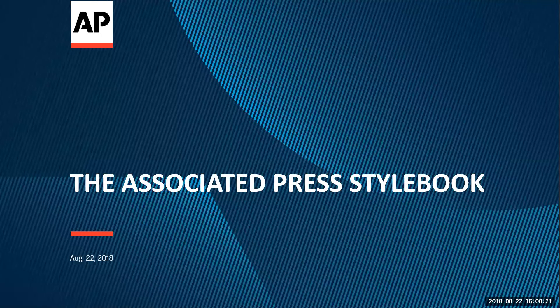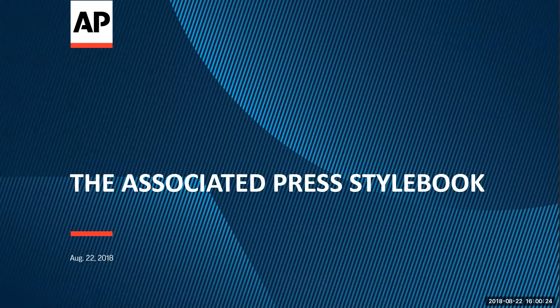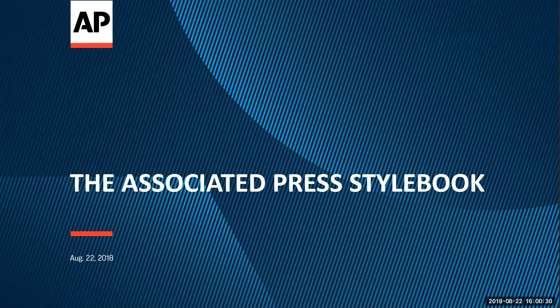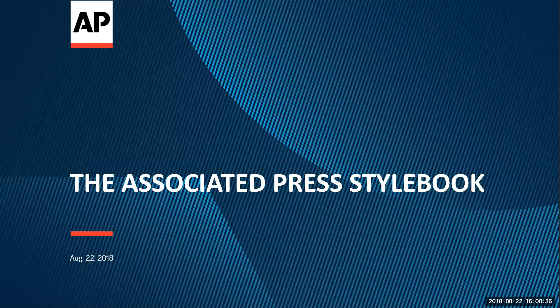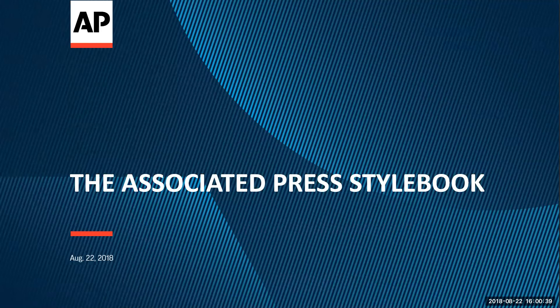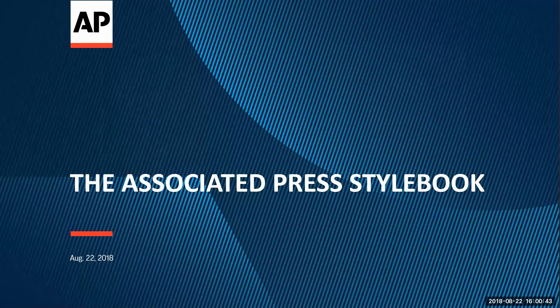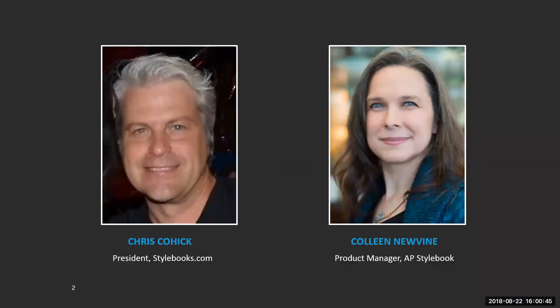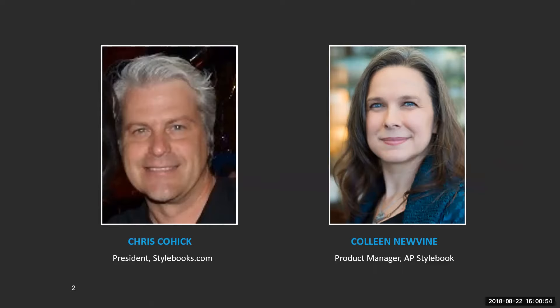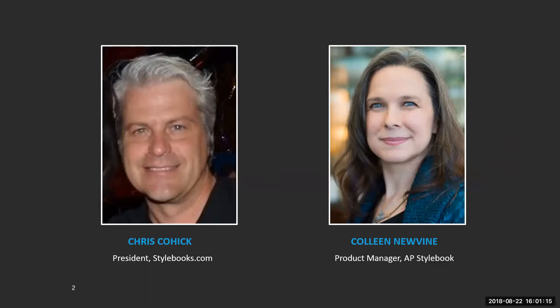Hello and welcome to our webinar about the Associated Press Stylebook Online. We're welcoming today college instructors who might already use Stylebook Online in your classroom or maybe you've been considering making the switch from the book to Stylebook Online. I'm Colleen Neuvine. Joining me today is Chris Kohick. He's president of Stylebooks.com. I've been product manager of AP Stylebook for about 12 years. Between the two of us, we've got a couple of decades of experience and I think you'd be hard pressed to stump us.